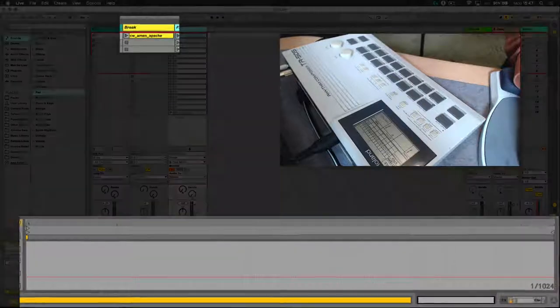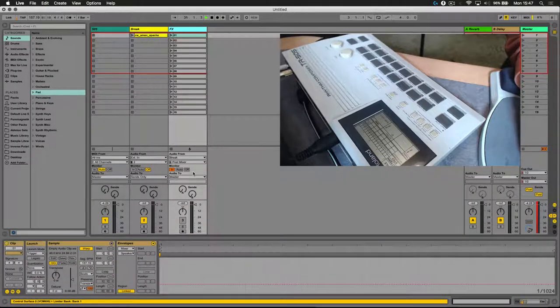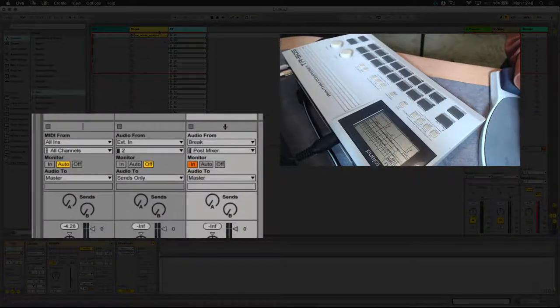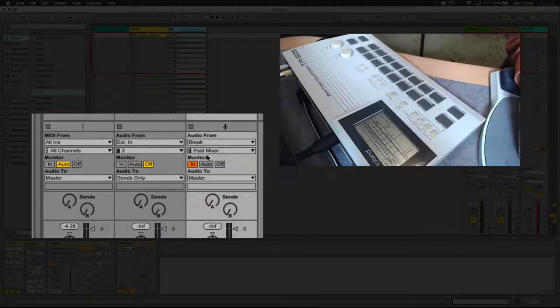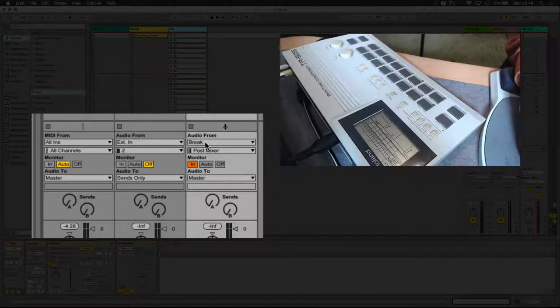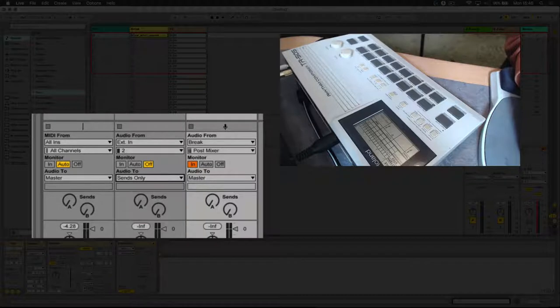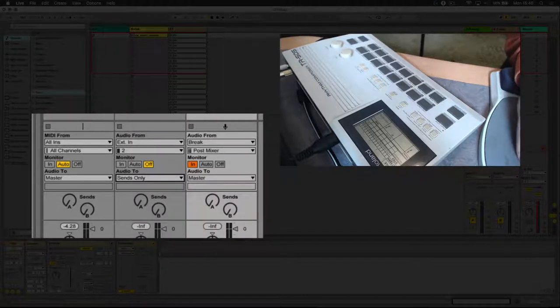And it's going to be going through this FX channel, so it's all about routing. We're sending the audio, or rather pulling the audio into this FX track from the breaks track. I've set this to sends only so that we won't hear the original or dry signal, we're only going to hear the processed signal.